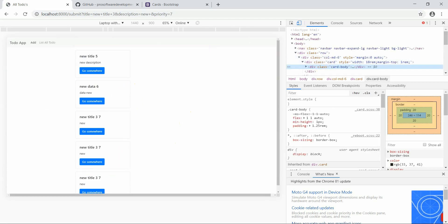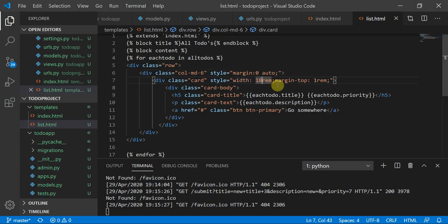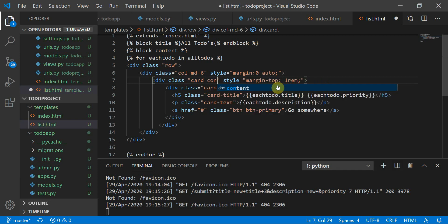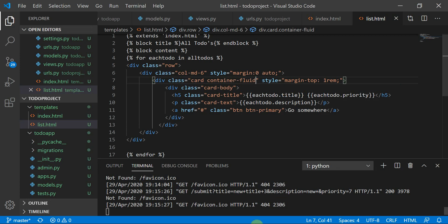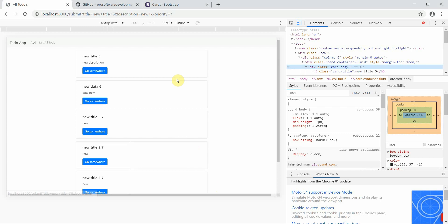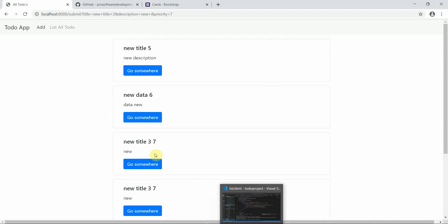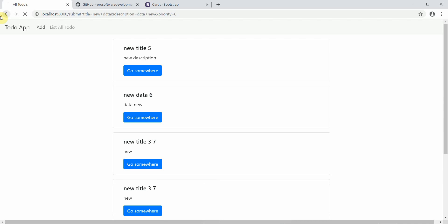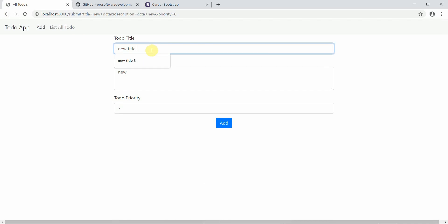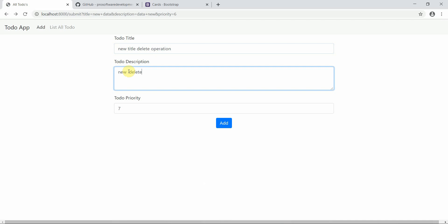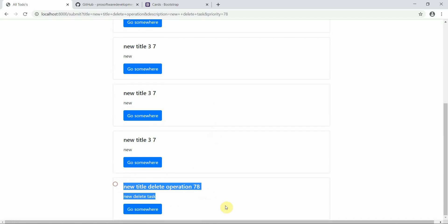This is col-md-6. If you want to increase the width you can change the value. I'll give the card a class of container-fluid so it takes the full width of the container. Now let's move to creating the delete operation. I'll add a new to-do titled 'delete task' with priority 78 to test it.